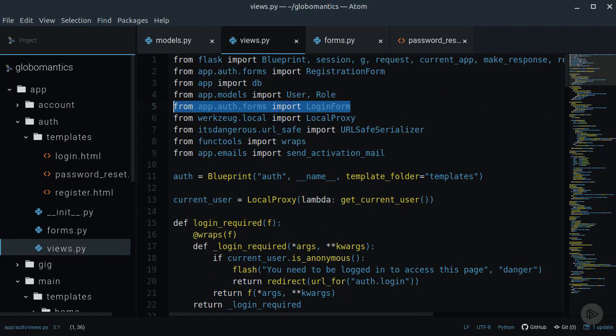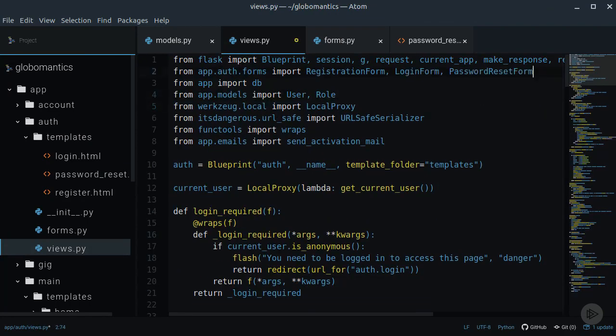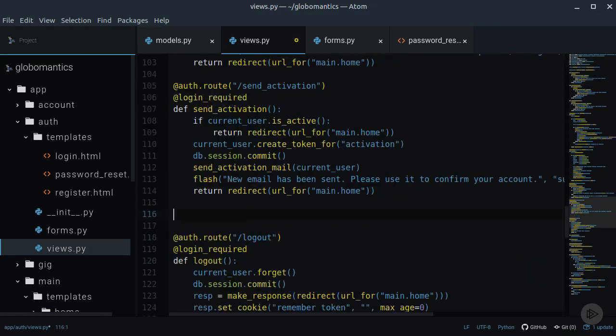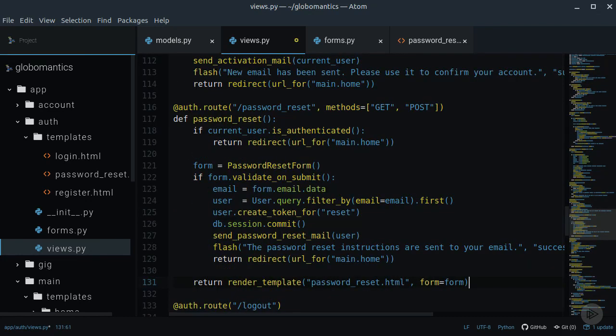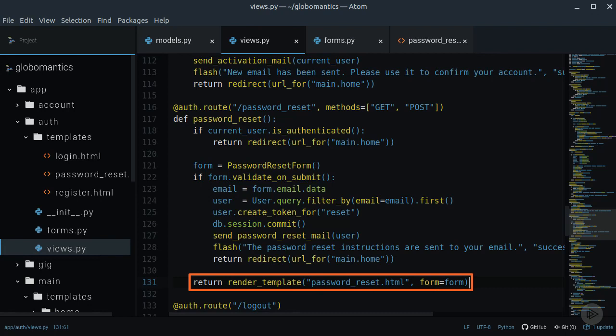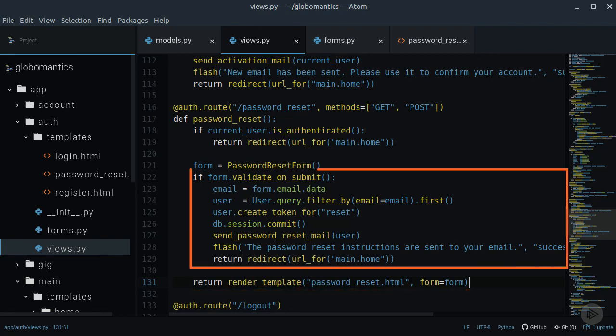Now let's create the password reset view. If the view is accessed with the get method, the password reset template will be rendered. Otherwise, we can validate the form.